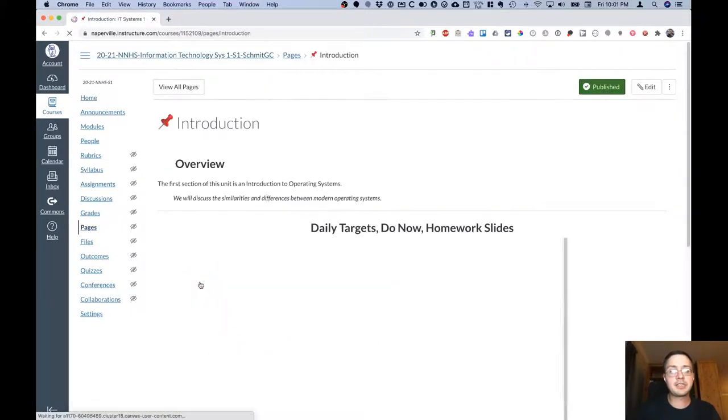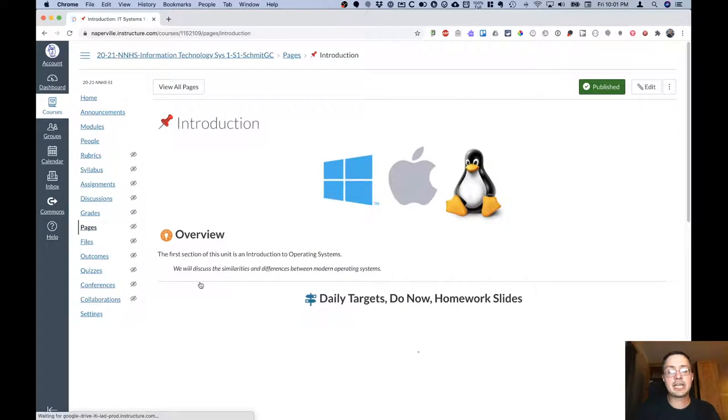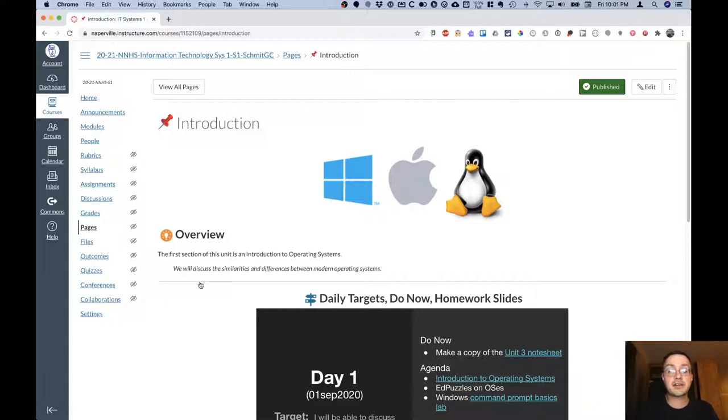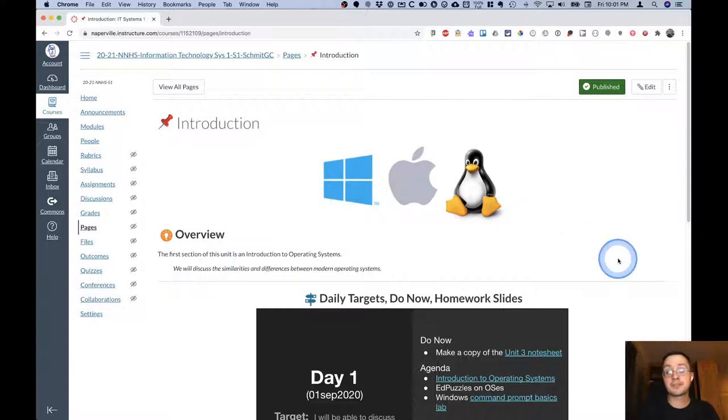When you click on the daily agenda, you'll be taken to a Canvas page for the current topic in the current unit. So since we're just getting started, this is the first topic in the first unit and it's an introduction to operating systems.